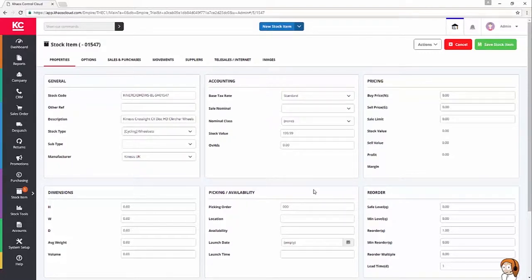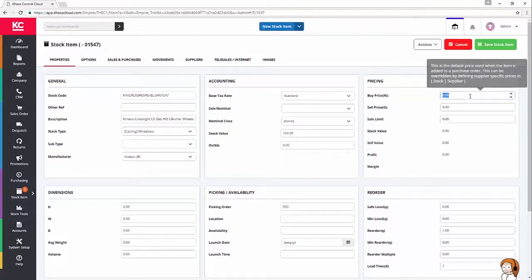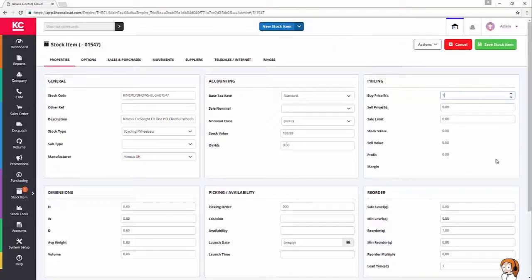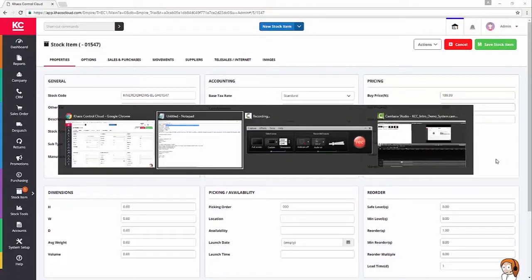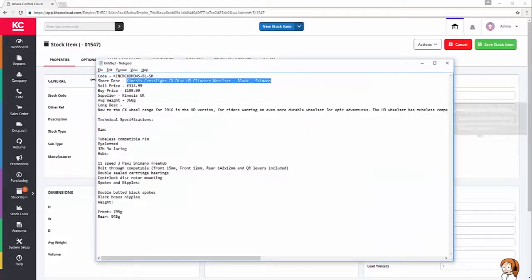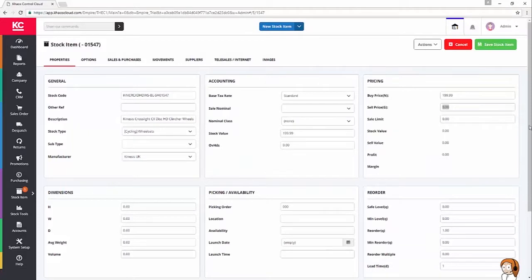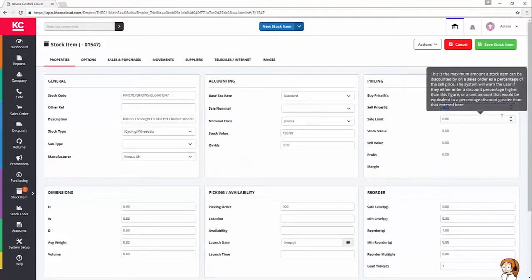The final section I'm going to fill in on this screen right now is my pricing. So, as I mentioned a minute ago, I'm paying $199.99 for this product. I'm looking to sell it at around $315 from memory. Yeah, $314.99.